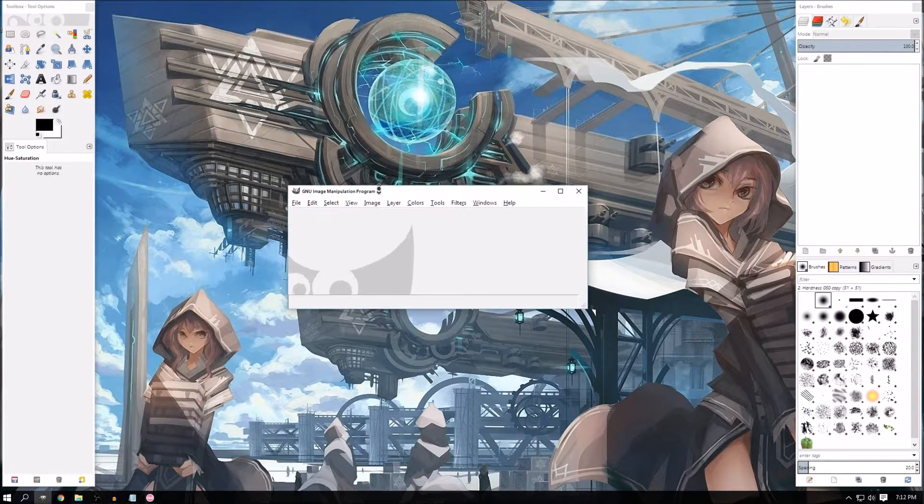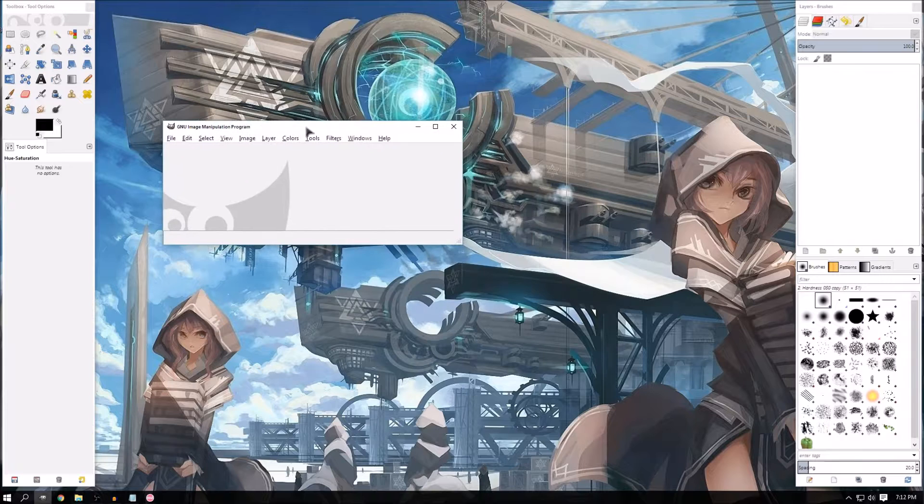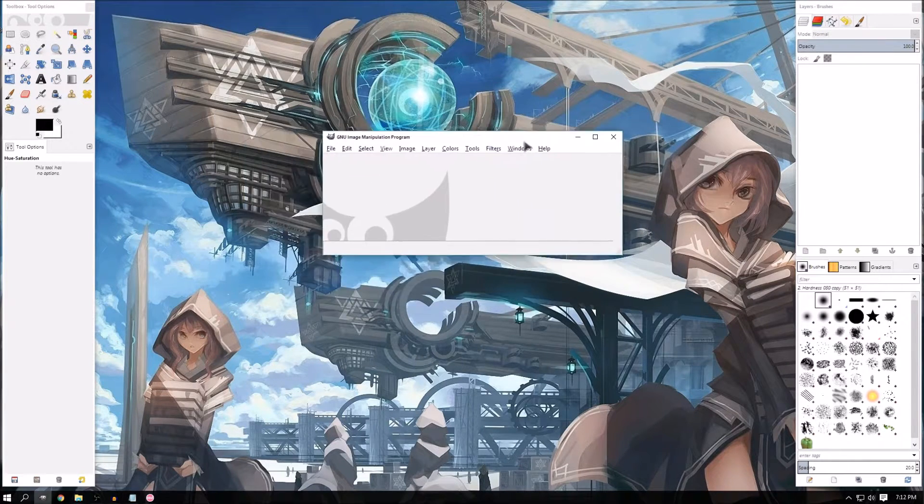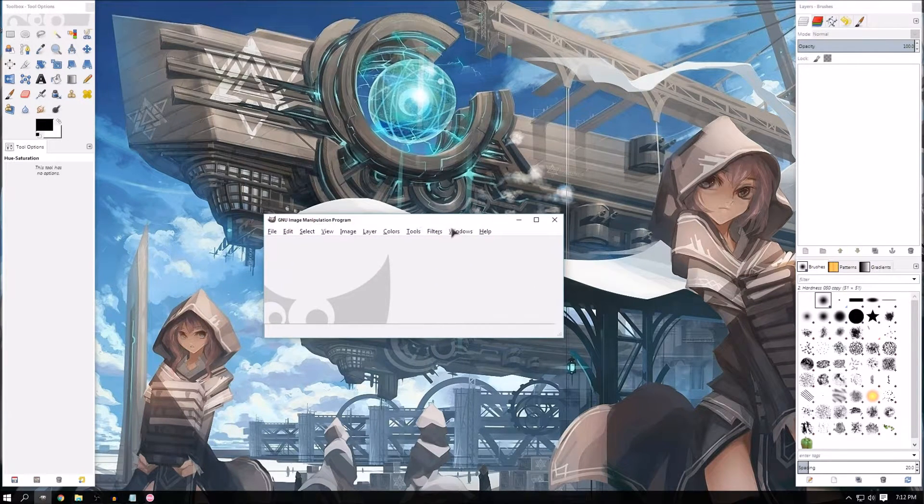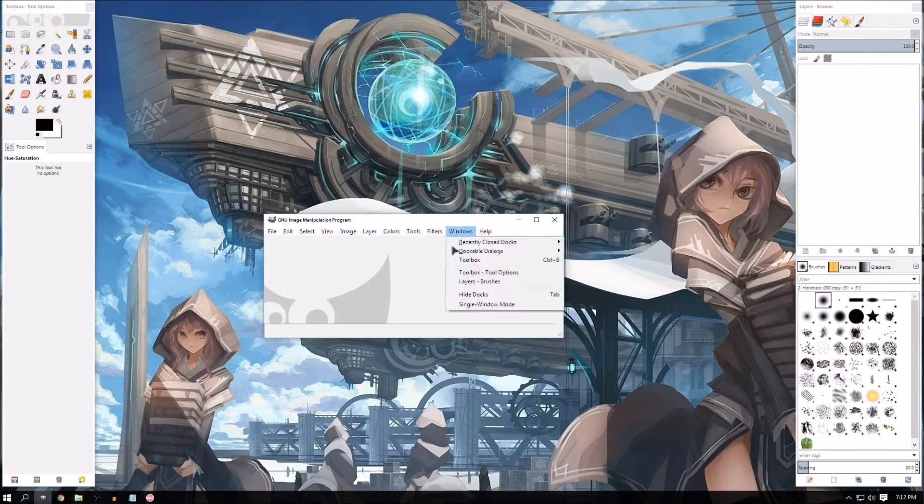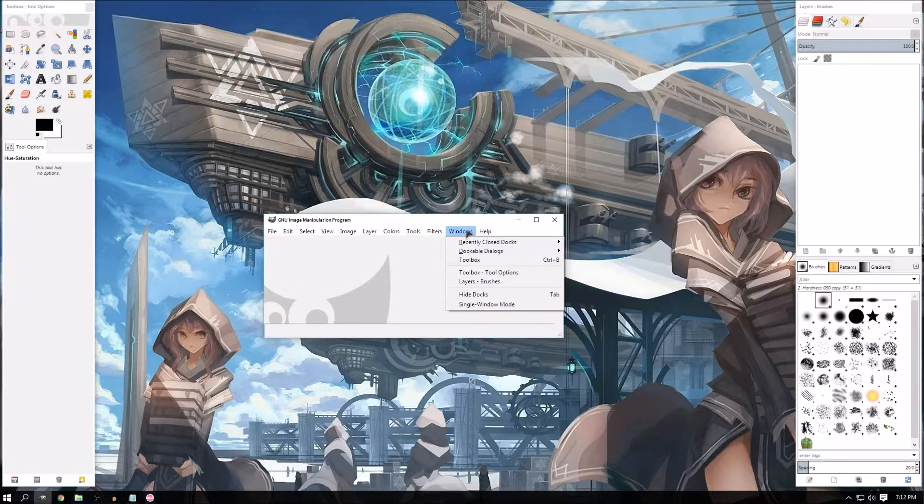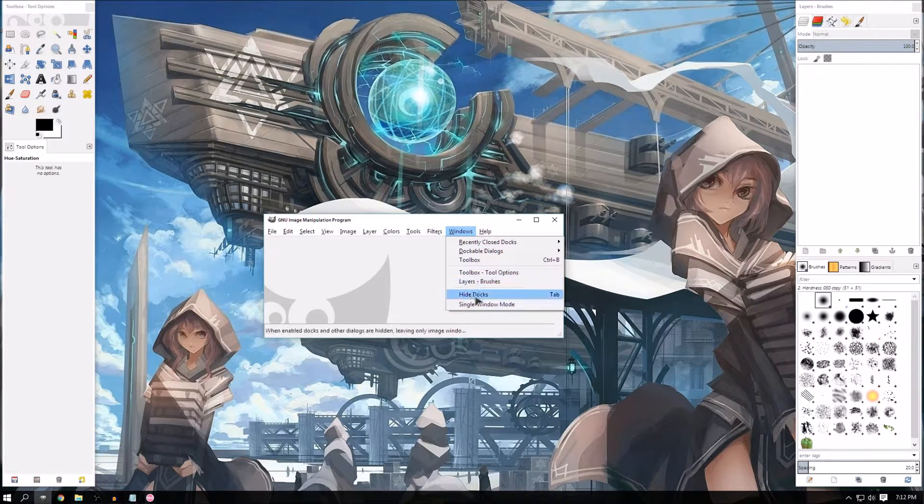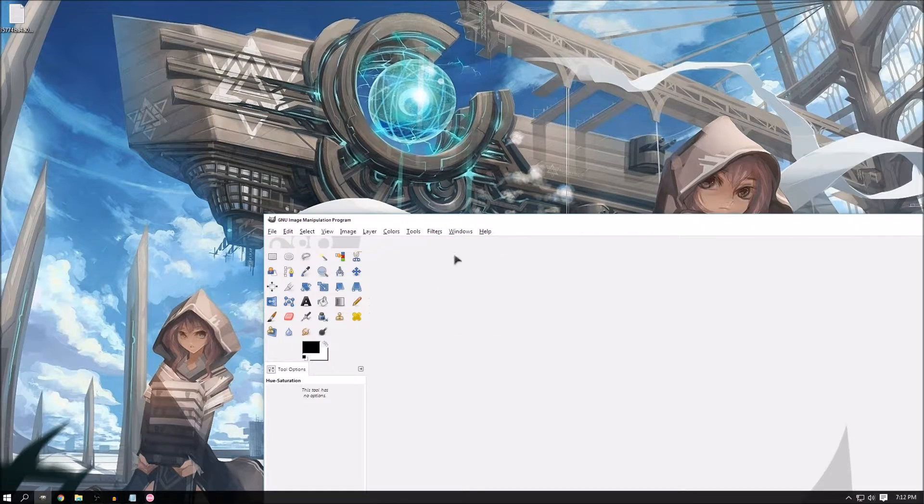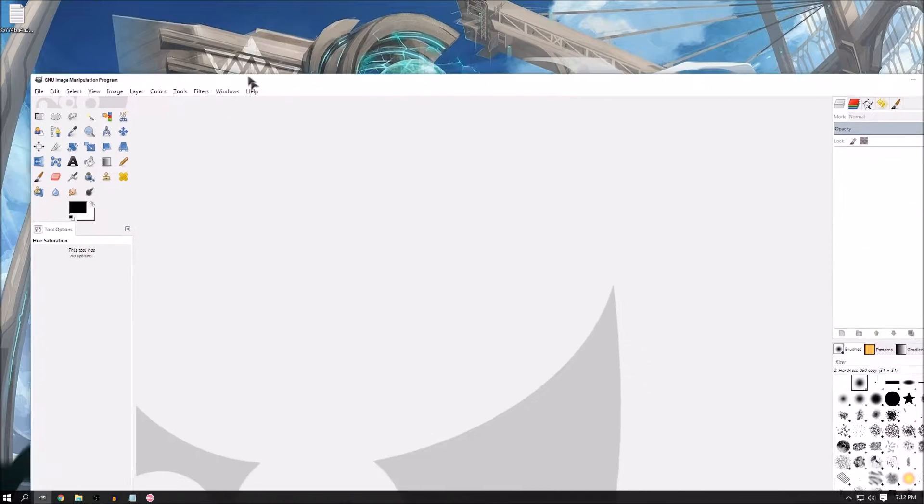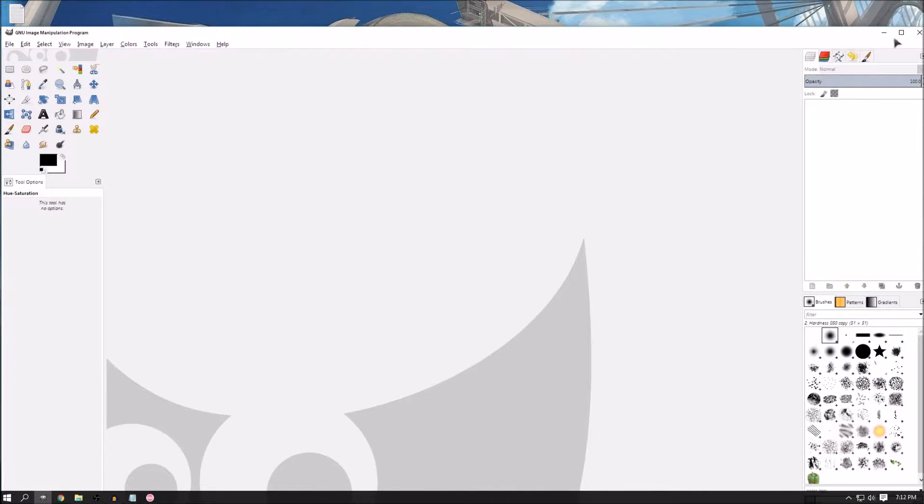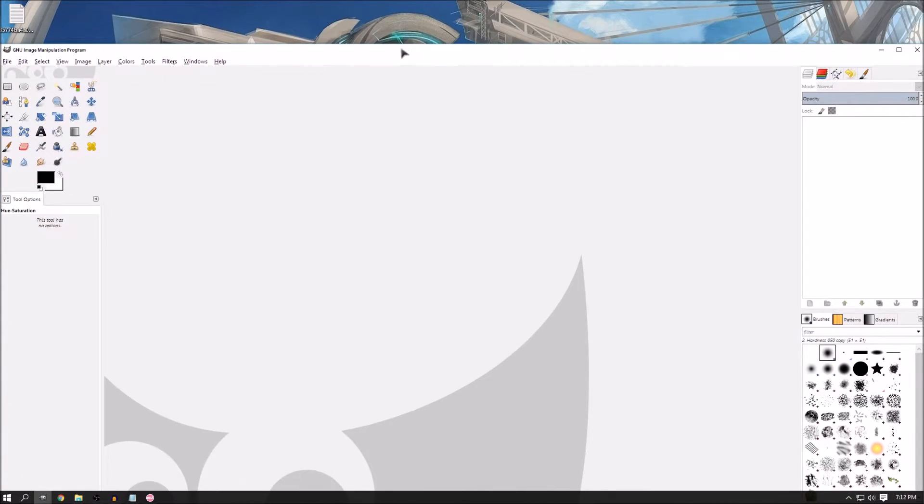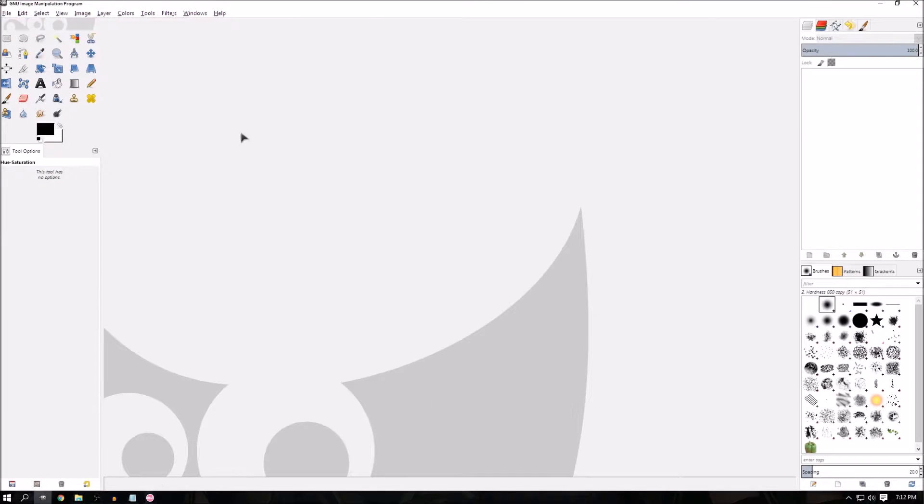Once you open GIMP up, you want to go to the center window, look for the Windows drop down menu, click on single window mode, and that will put all the menus together because you don't want it to look all disgusting when you're looking for everything. Maximize this...